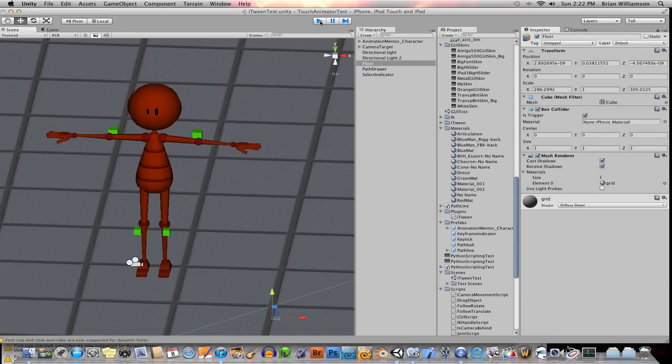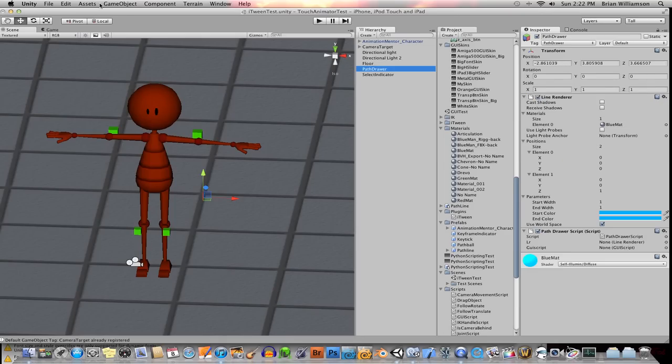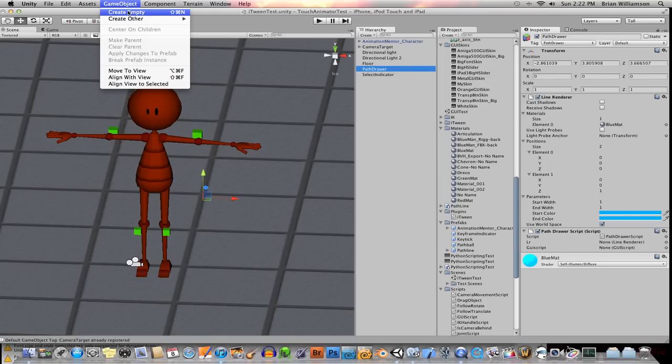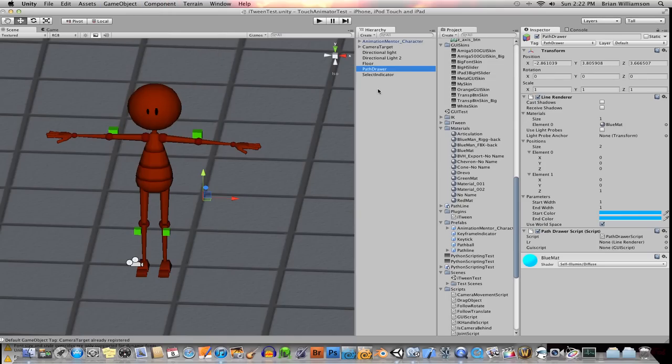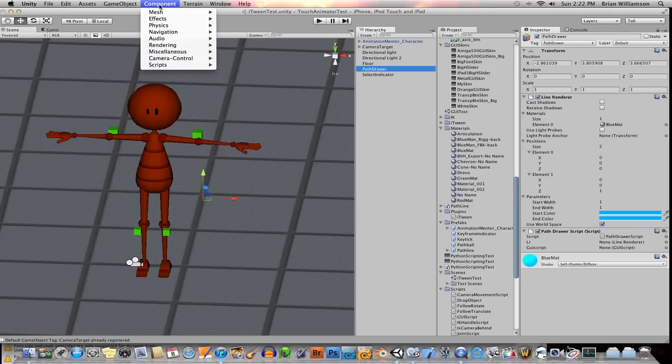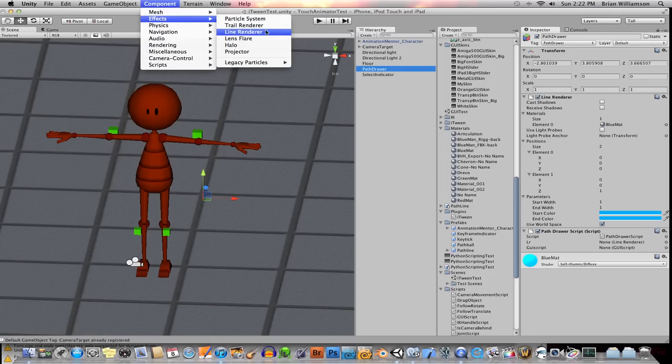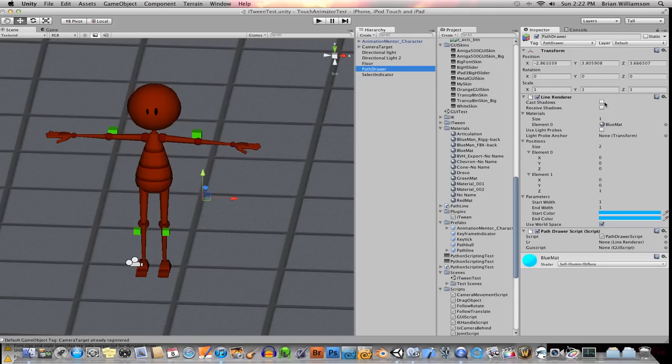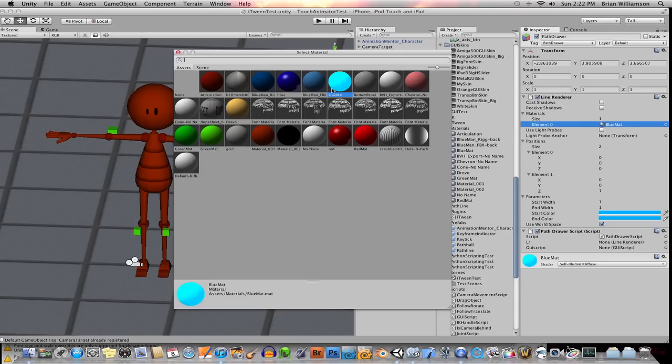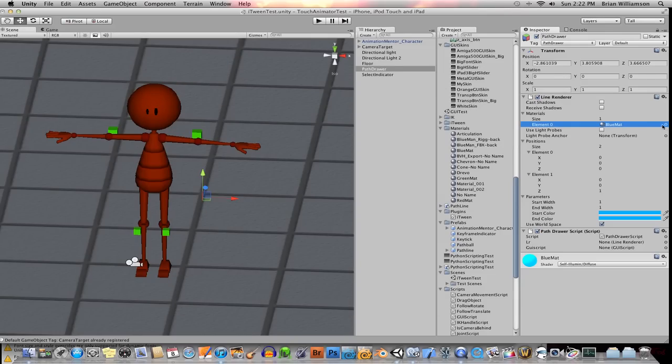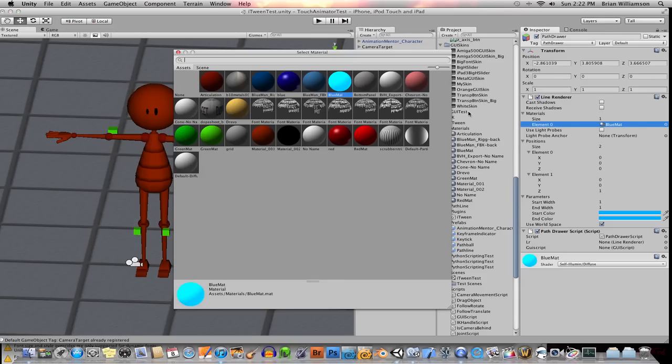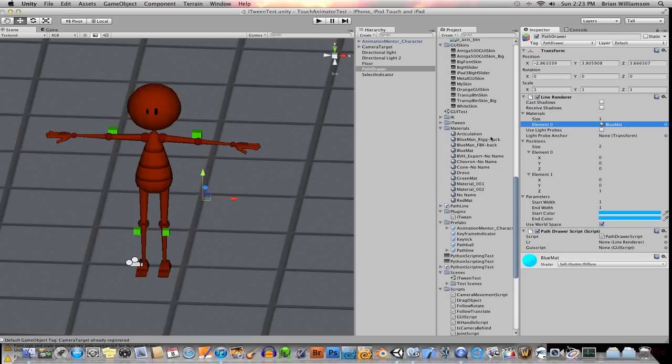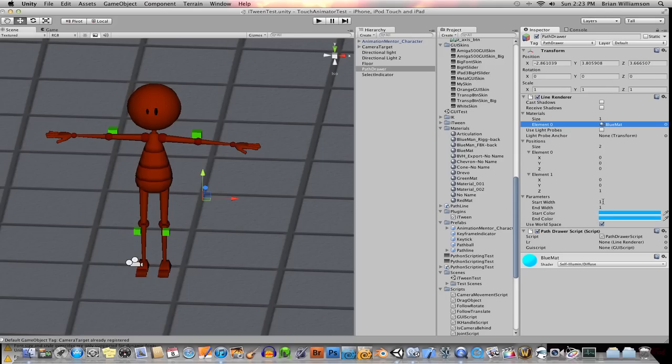So what I did was I created an empty game object. I went to game object, create empty. In this case, I called it path drawer. And then with that object selected, I went to component effects and added the line renderer component. So we can take a quick look at the line renderer component over here. Basically, I turned off cast and receive shadows. I don't really want it to cast and receive shadows. It's not part of the scene, per se. And I gave it a new material. I think by default it's the awful pink material or whatever. I just clicked on the little select material button there and just gave it this kind of bright blue material. The rest of it pretty much left to itself. I kept the start width and end width to be the same. You can vary the start width and end width to give different effects, like laser beams or blasts coming out.